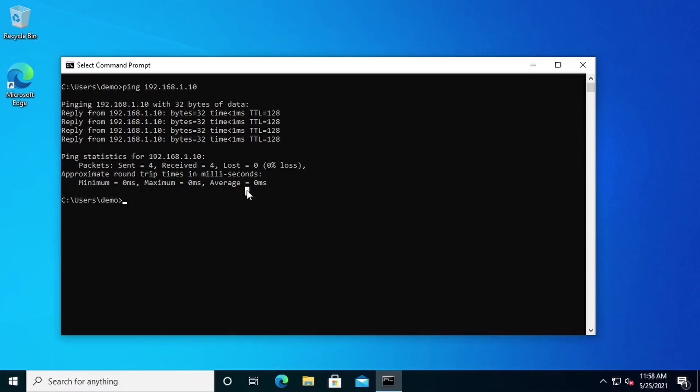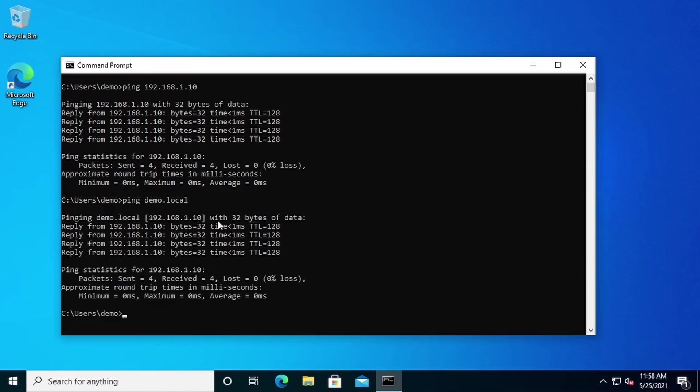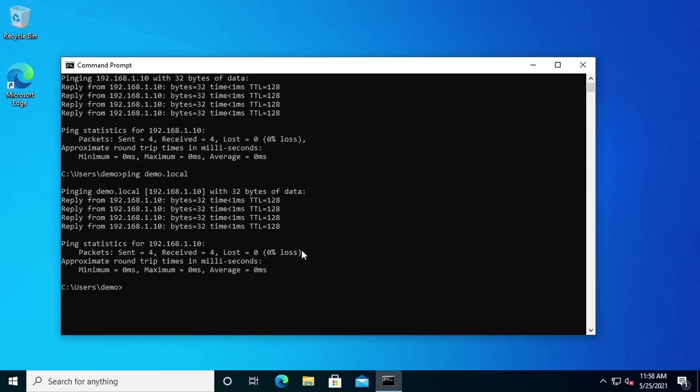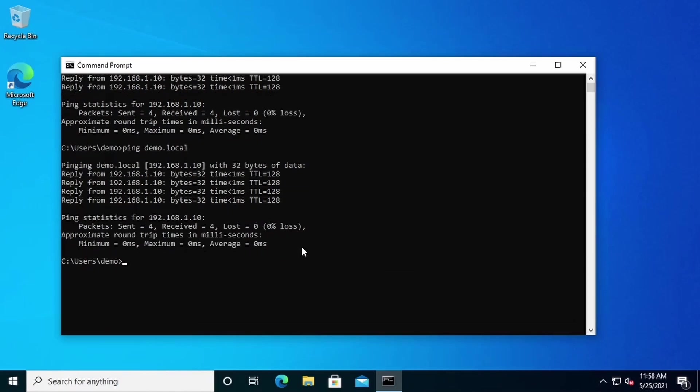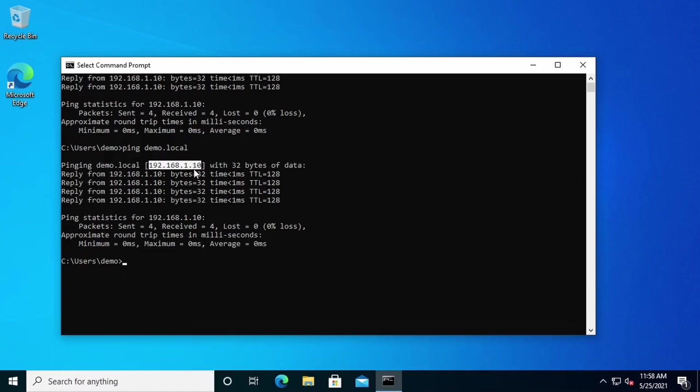Notice up here that we pinged using the IP address of the remote host. You don't have to do that. You can also ping by domain name. Let's try that. Enter ping demo.local. Notice that ping first resolves the host name into the associated IP address. Then it sends the same four ICMP echo request packets to the remote host.